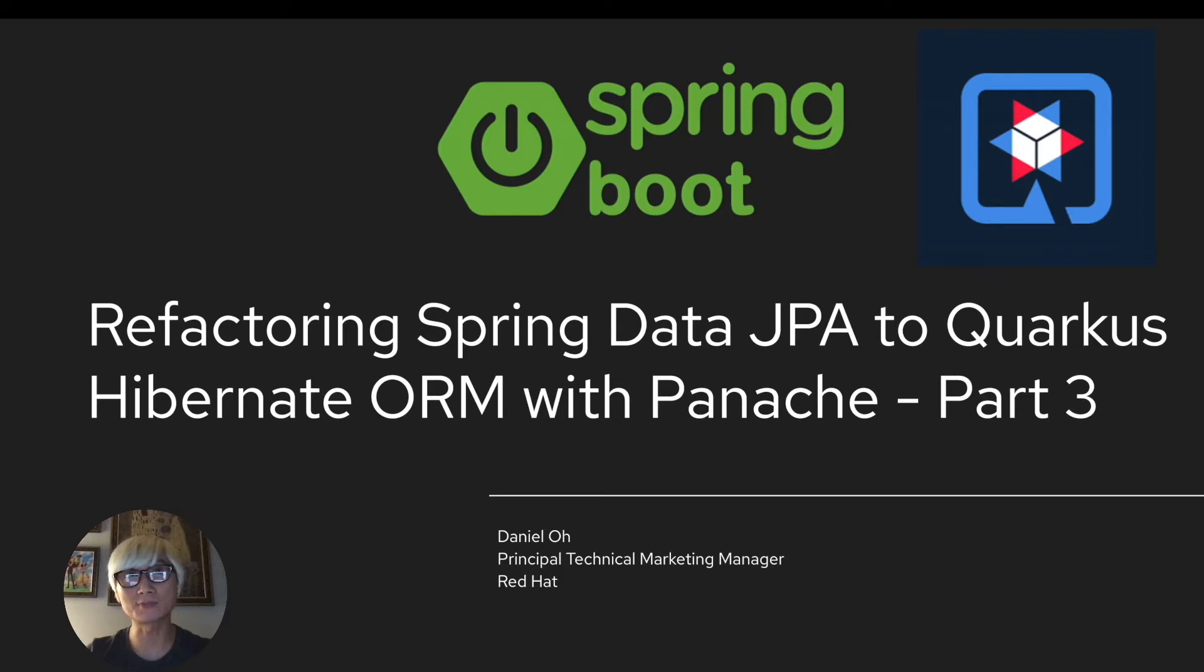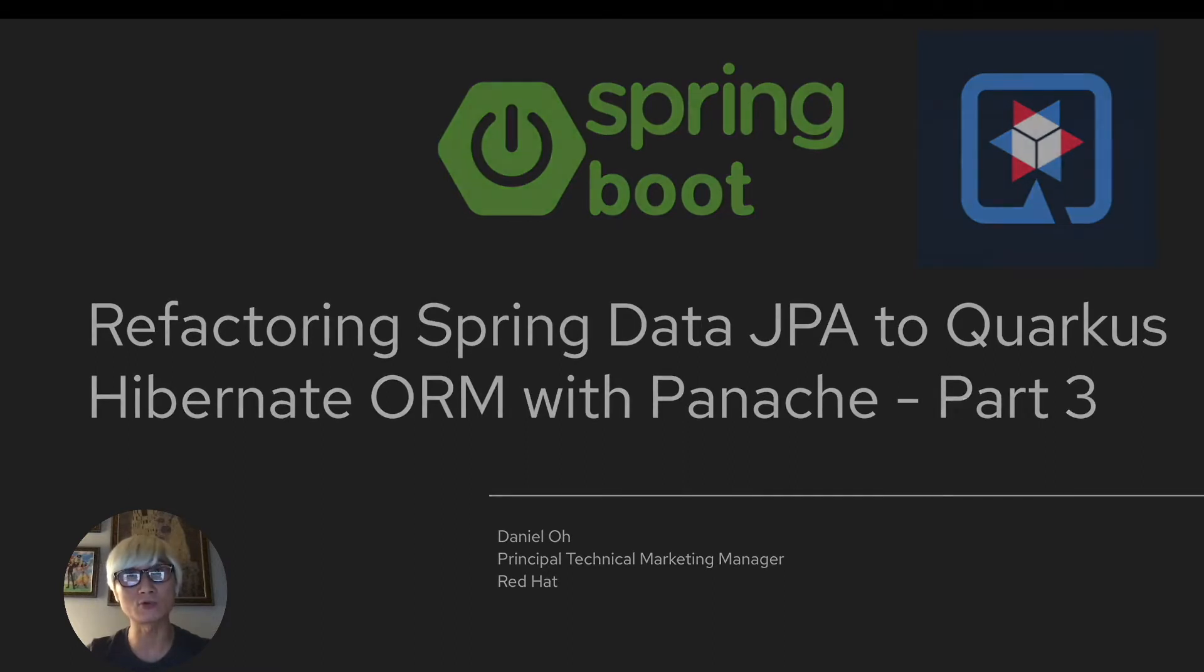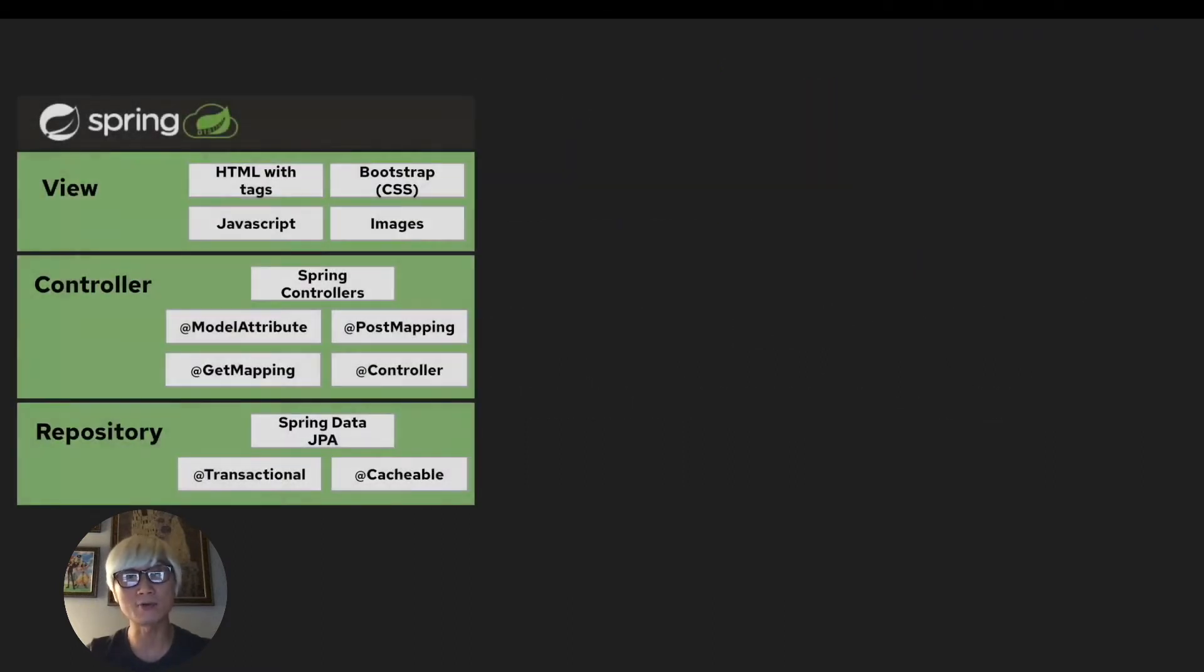This video is the last video of the series on how to refactor Spring Data application to Quarkus application. This video showcases how to refactor Spring Data JPA to Quarkus Hibernate with Panache.